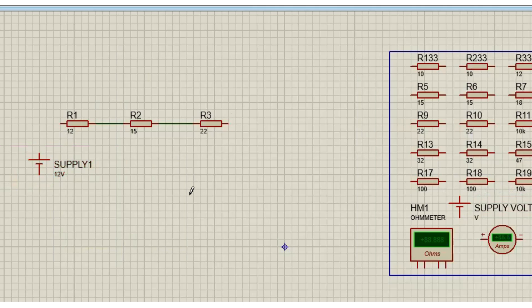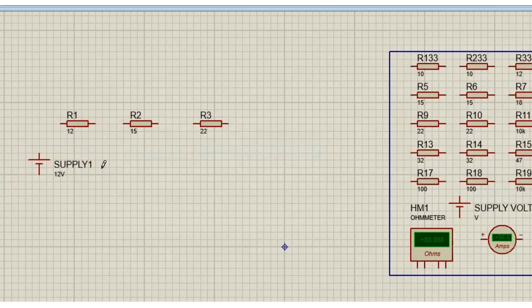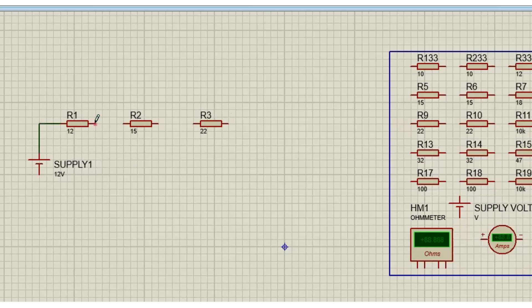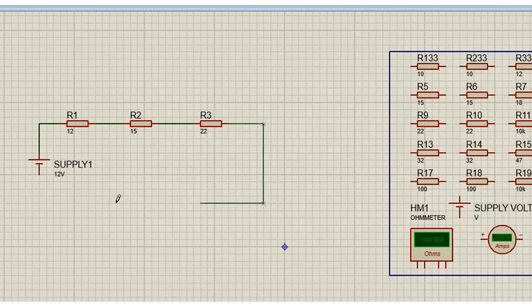Now I'm going to connect wire by wire. Let me delete these wires for now so that everybody can follow. We already know our polarities. We know from the positive of the supply, it goes to the positive of R1. From the negative of R1, it goes to the positive of R2. From the negative of R2, it goes to the positive of R3. From the negative of R3, it goes to the negative of the supply.